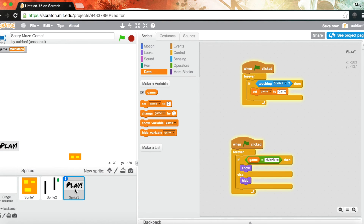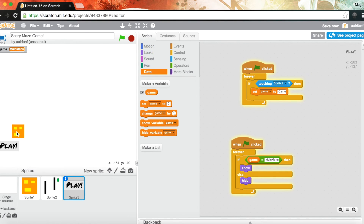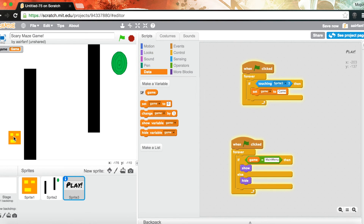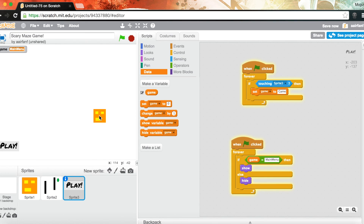Let's test it — okay, why is the play button not hiding? If game equals 'main menu', show, else hide. That works now. Touch the black and it takes you back to the main menu. That's basically it, guys — thanks for watching! Make sure to stay tuned for the next episode coming out shortly, and subscribe.